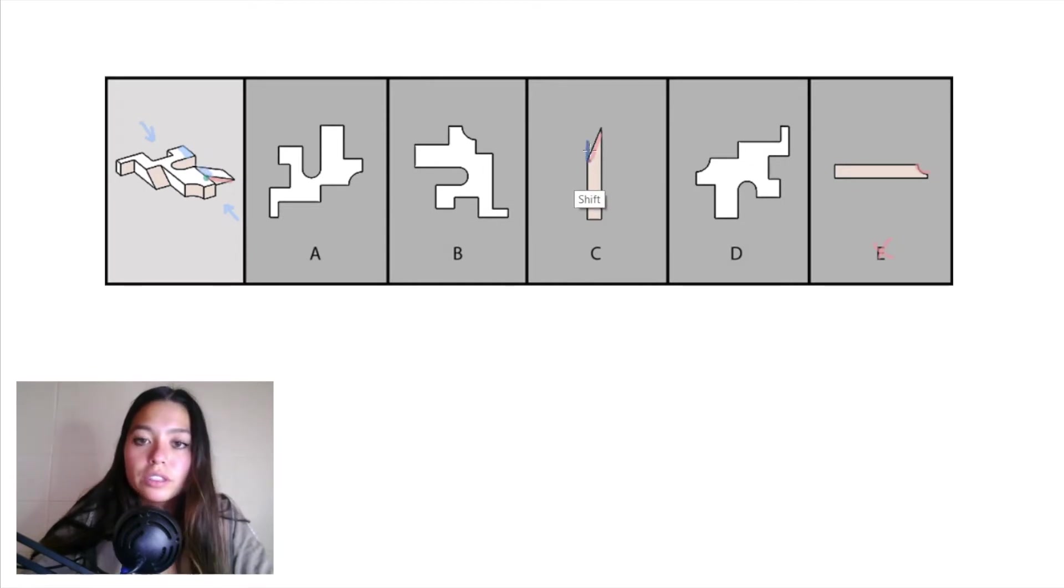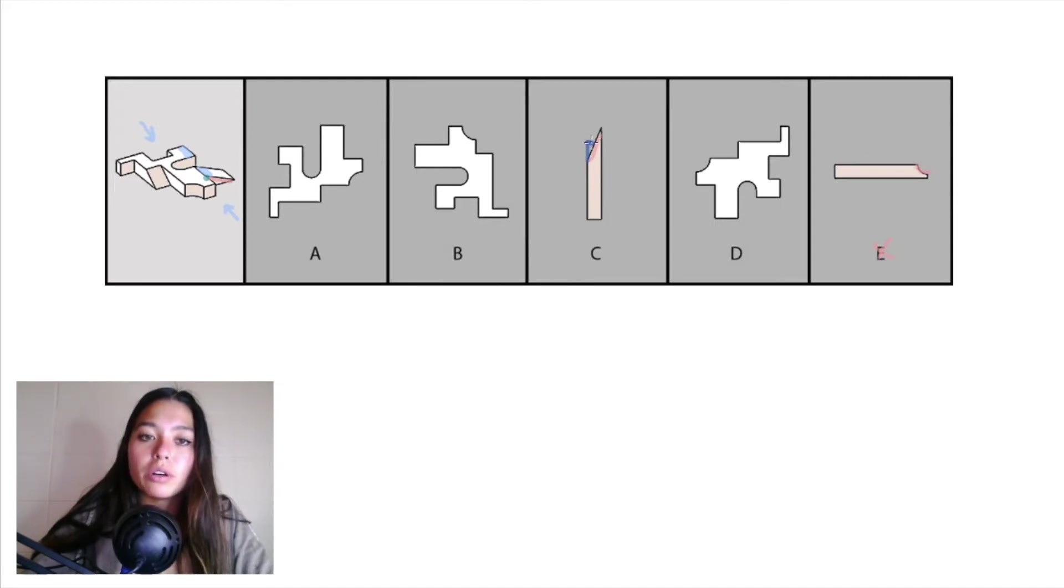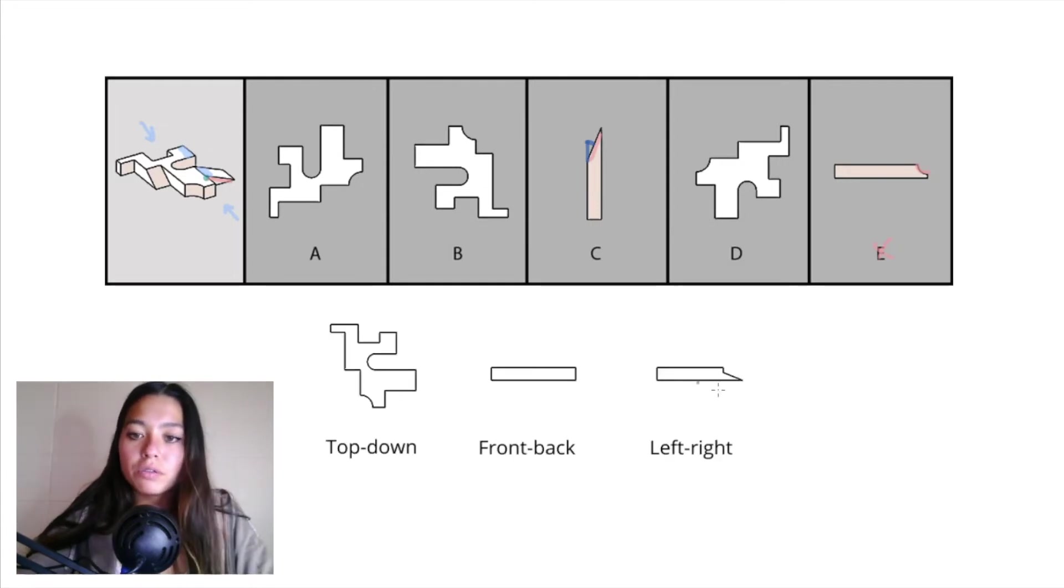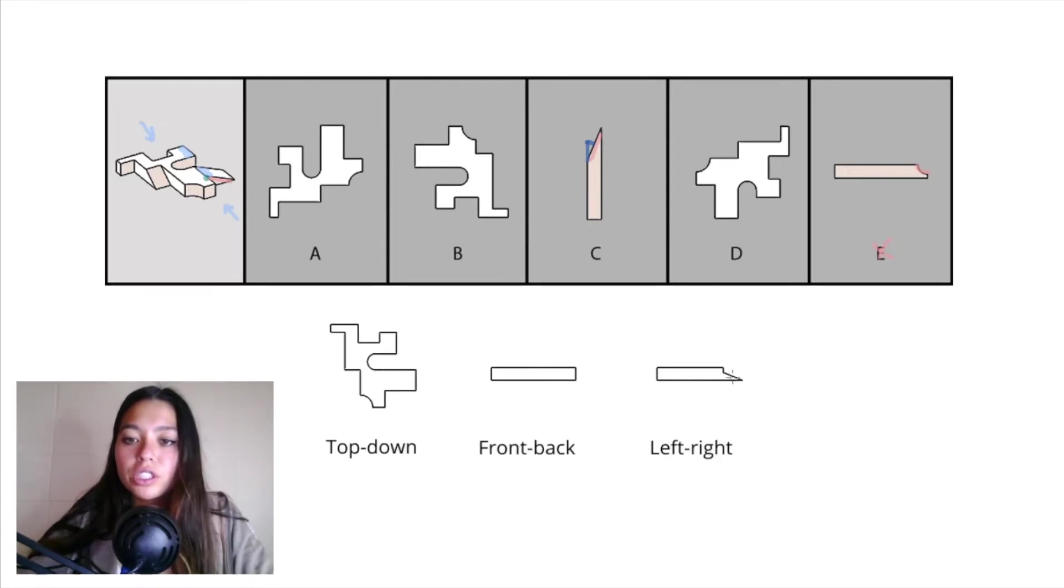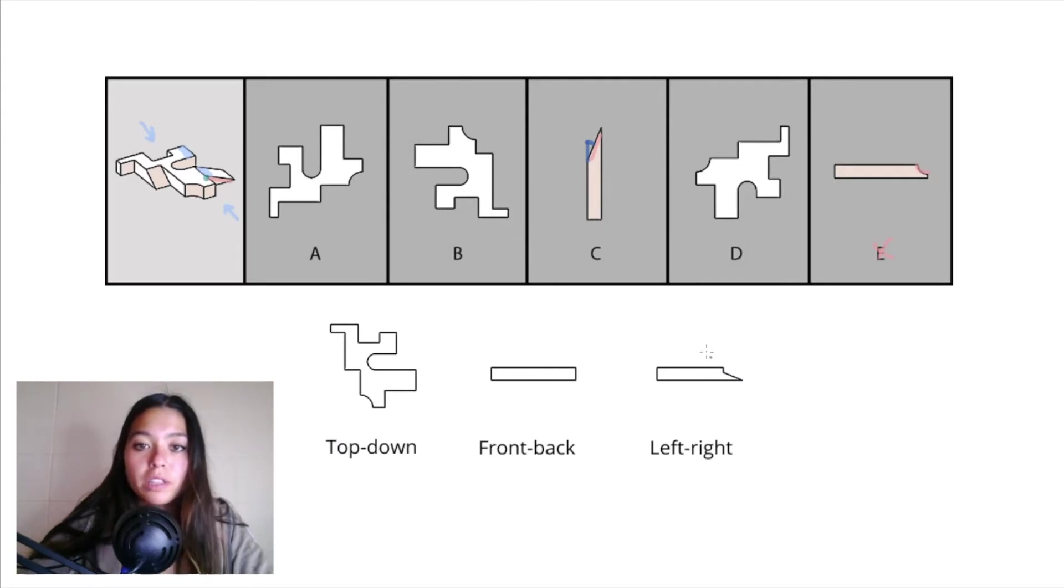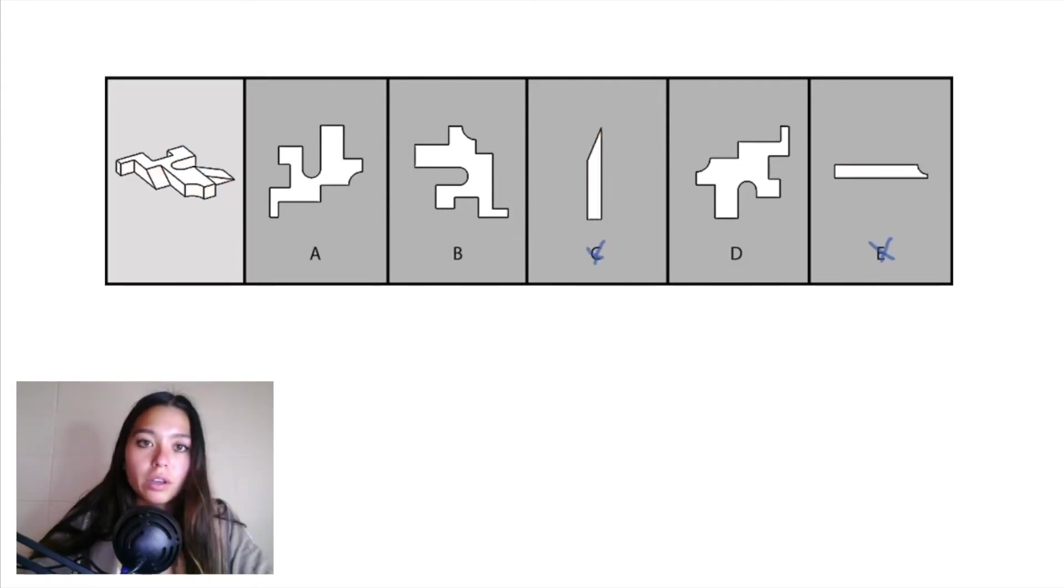So in answer choice C, part of that slanted piece will be overlapped by this rectangular piece behind it. So if we look at our actual left-right projection, you can see how this slanted edge doesn't continue all the way up to the very top of the object, so you can eliminate C.